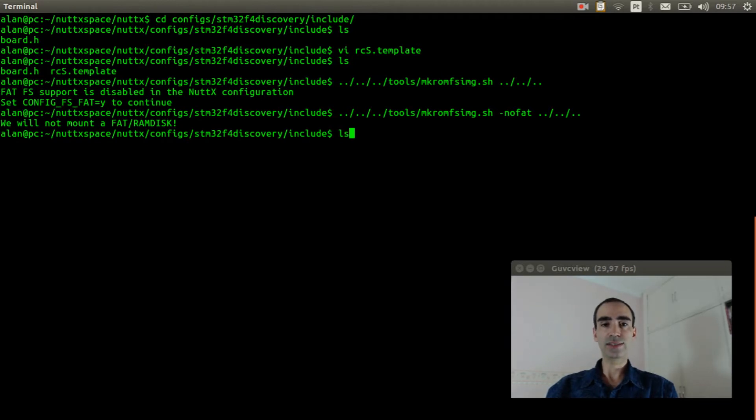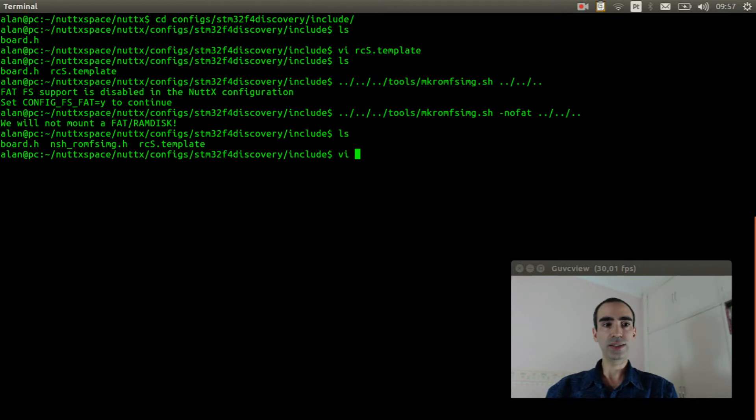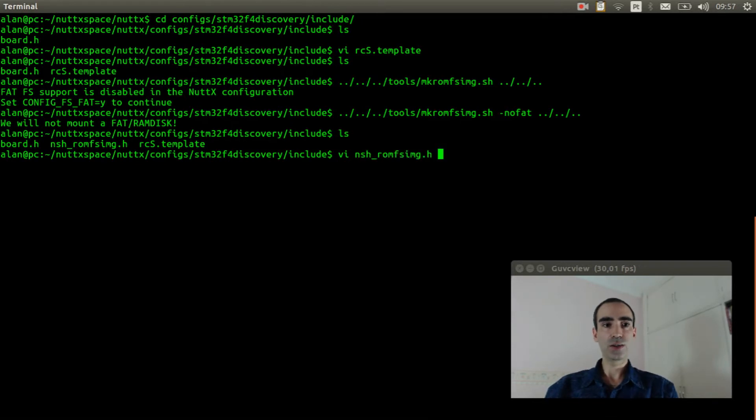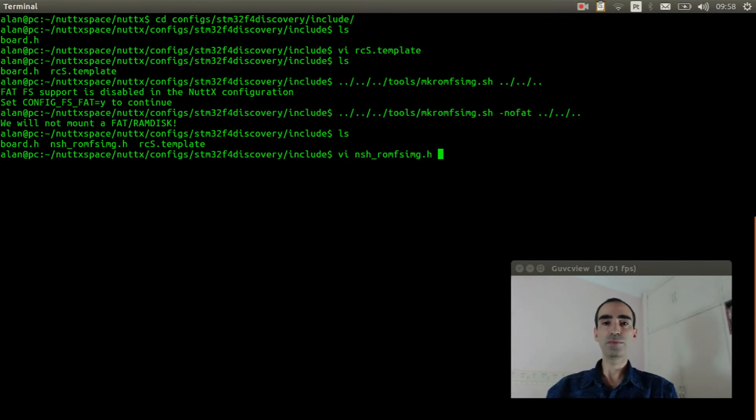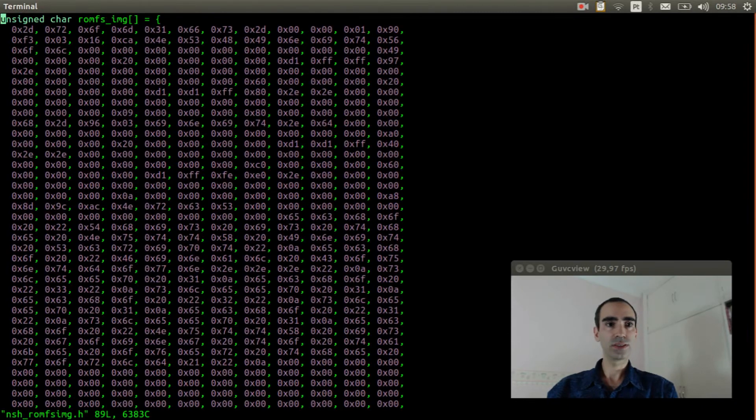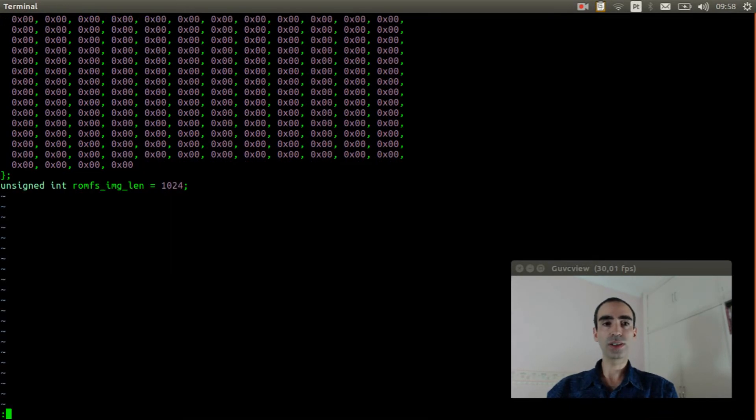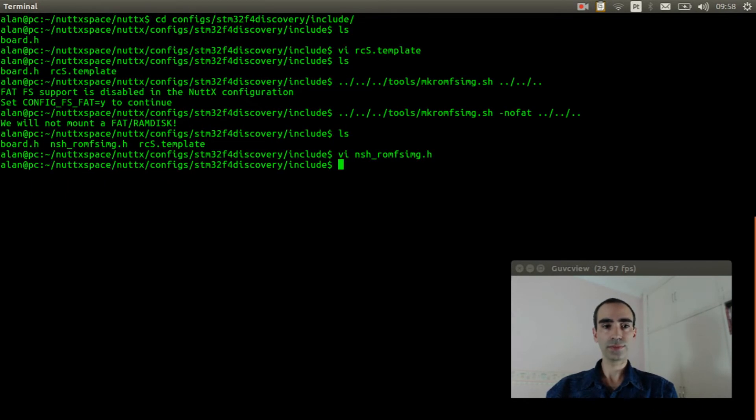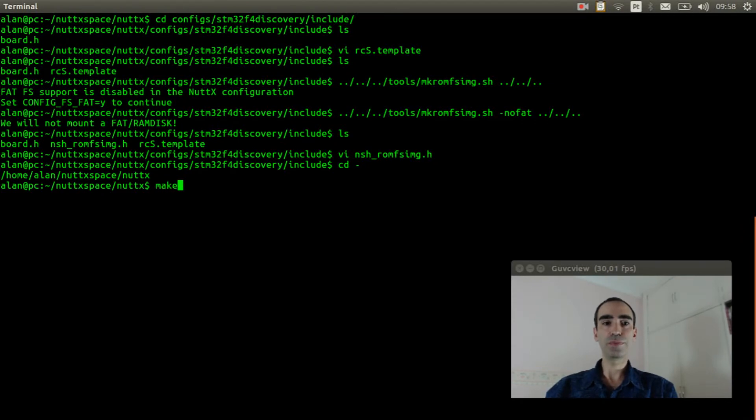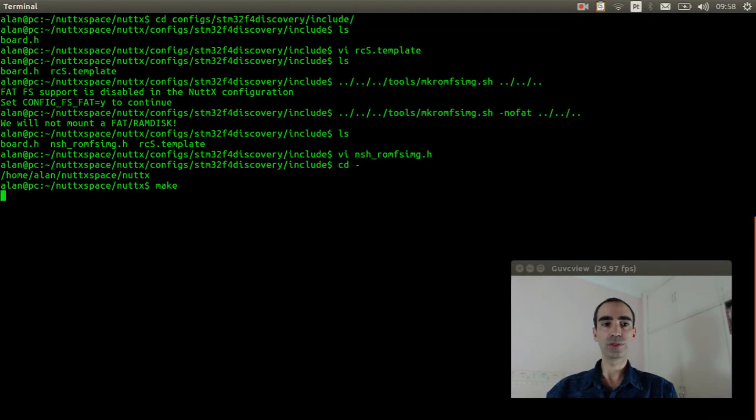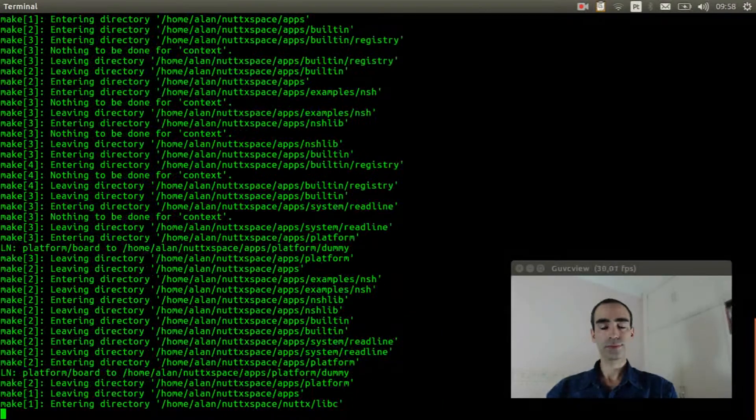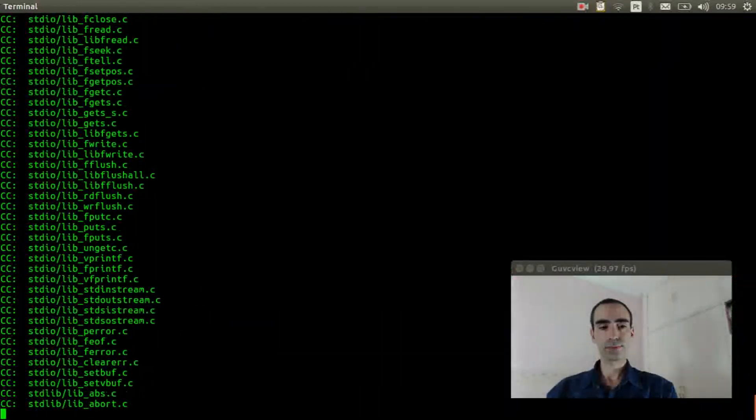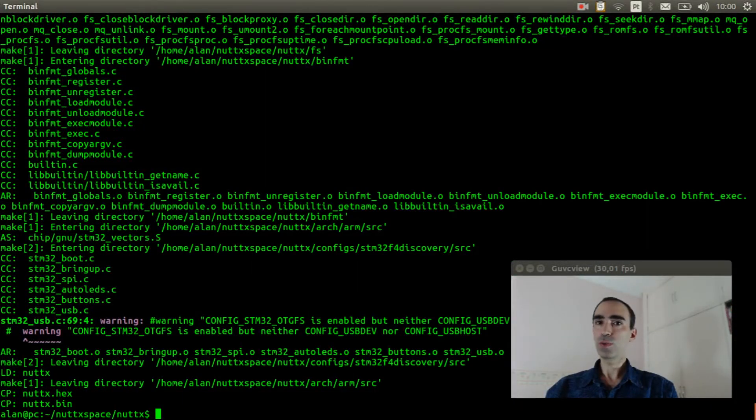If we run ls again, we can see it creates an nsh_romfsimg.h header file with the content of the romfs. So we can return to root directory and just execute make to compile the source code. The source code was compiled.